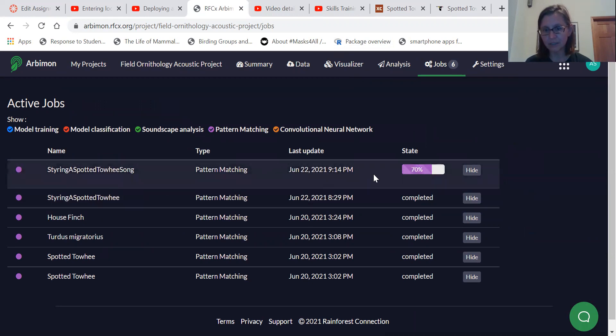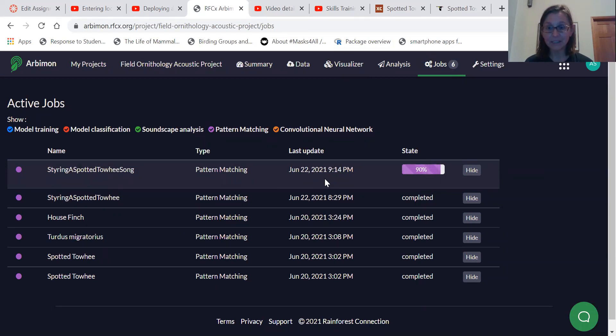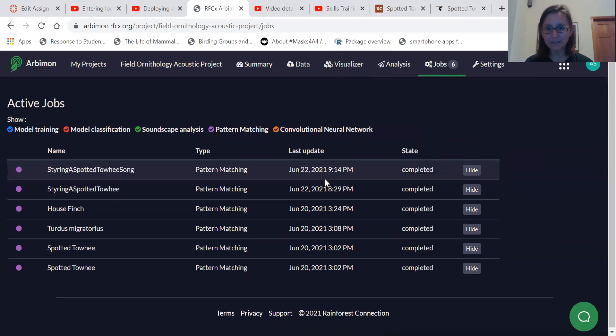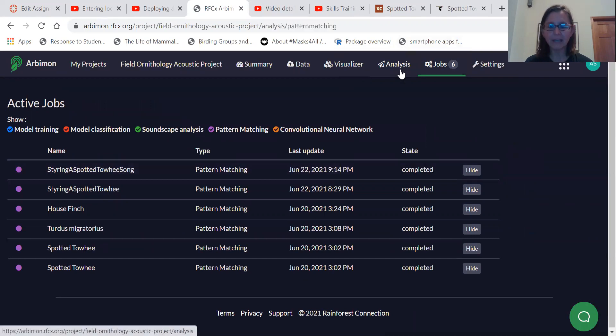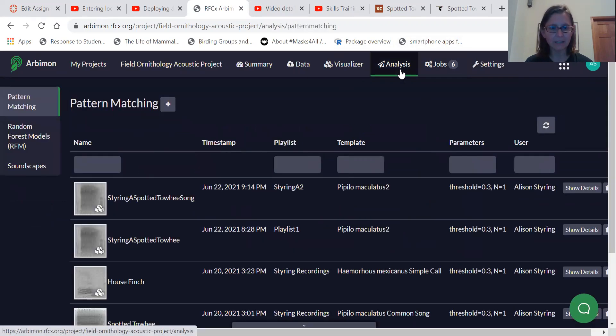It's searching through these recordings. It's looking for that pattern to be matched. And once it finishes, it's now completed. We can go back to analysis.